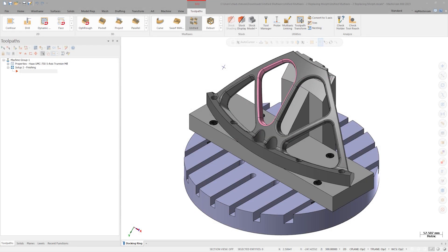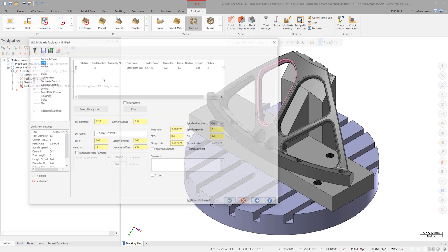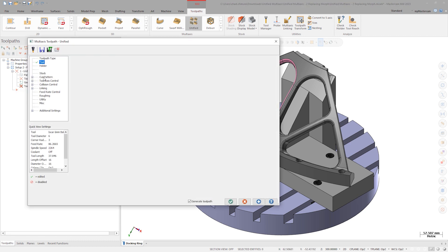Let's build a unified multi-axis toolpath on the docking ring. Select the 6mm ball mill and go to the cut pattern page. We can first select our drive surfaces, shown in pink.